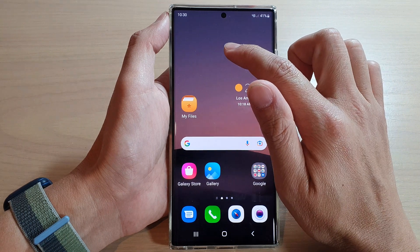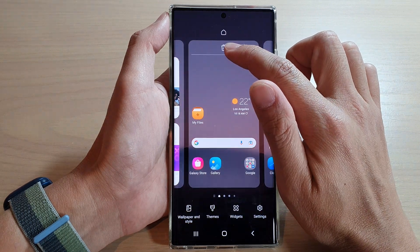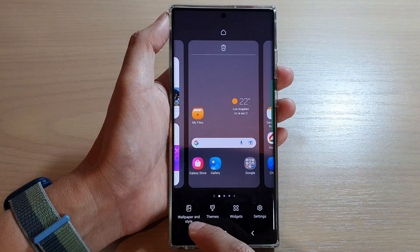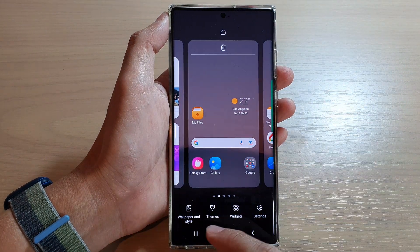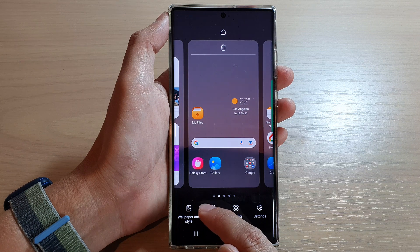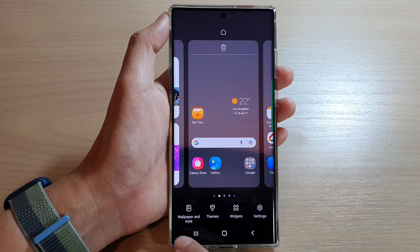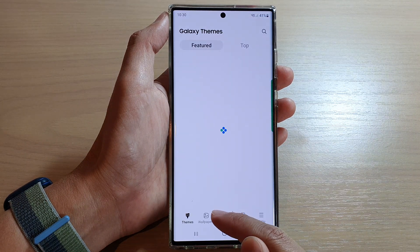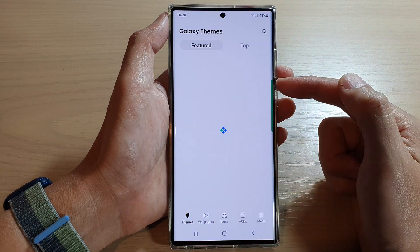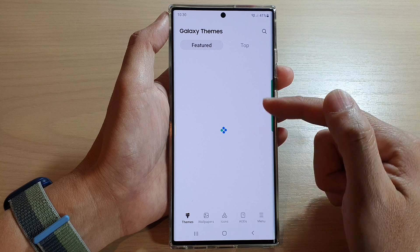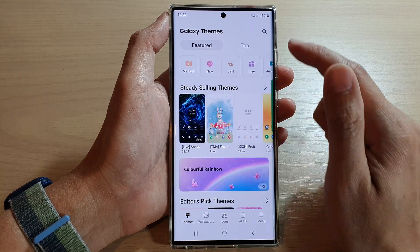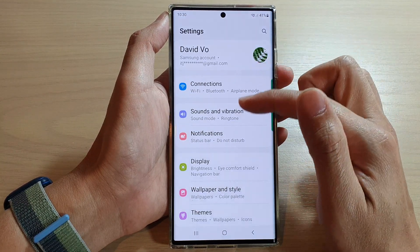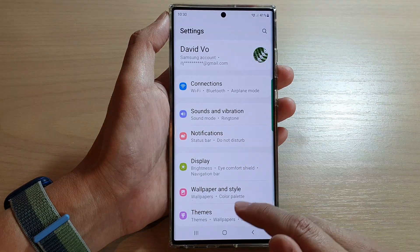You can also touch and hold on the home screen to go into this menu. From here you can tap on wallpaper and style or themes. If you tap on themes, you can also change a theme from there. Or you can swipe down and do it via the settings menu.